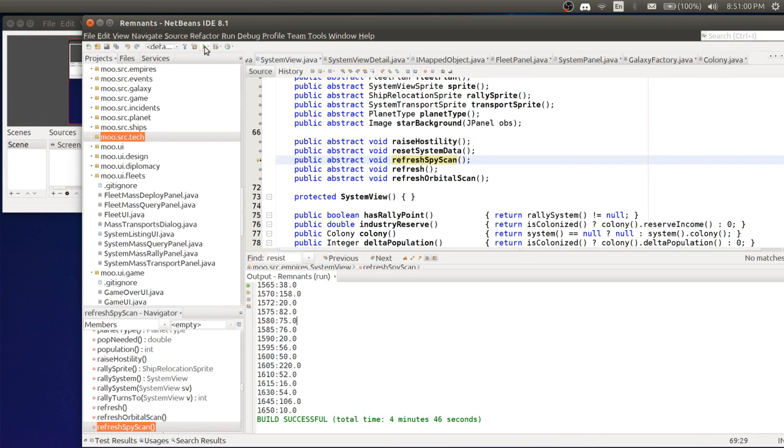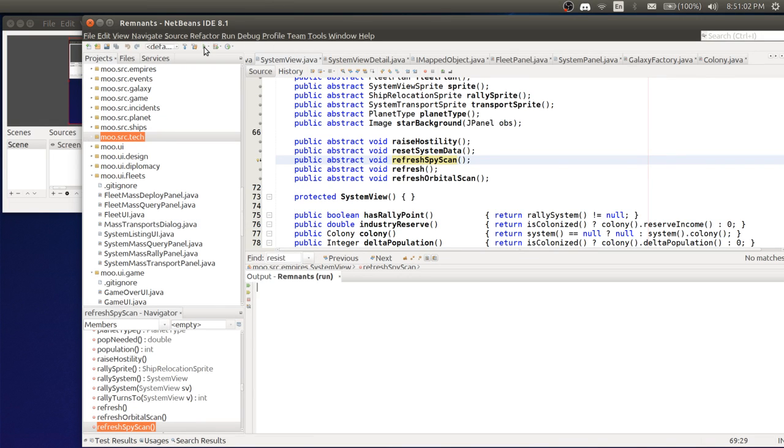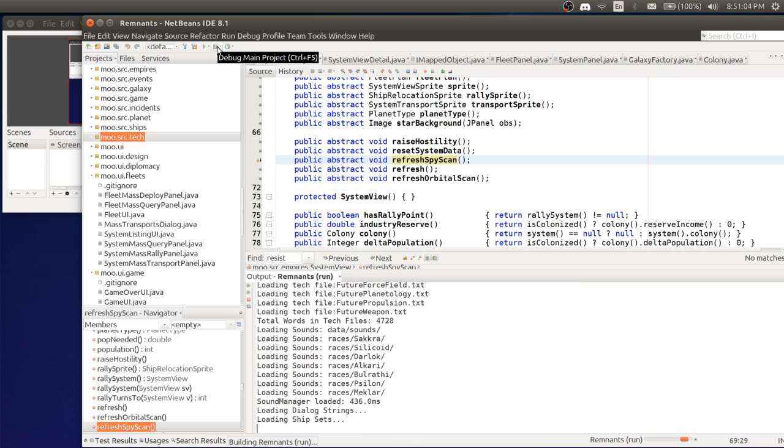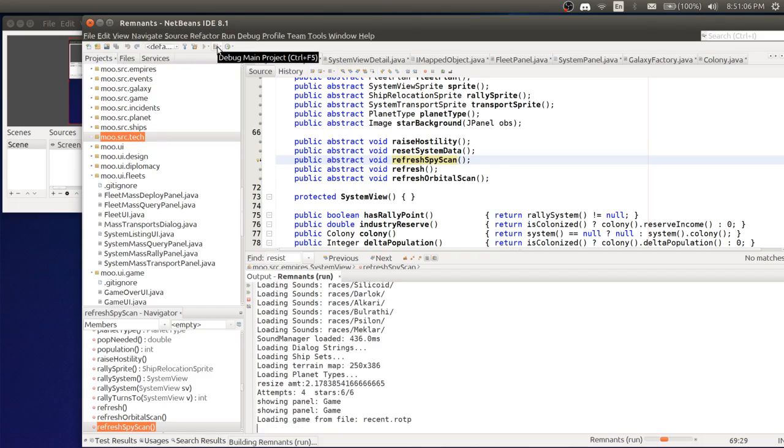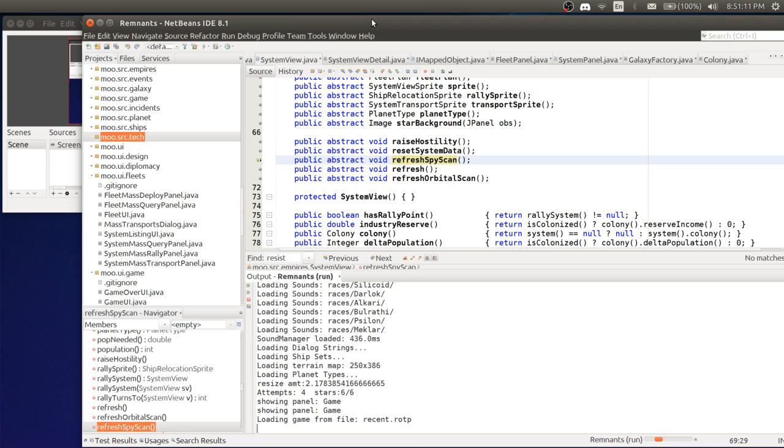Hello guys, this is Ray, the developer for Remnants of the Precursors. This is a Java-based remake of the original Master of Orion game. And I'm here to quickly demonstrate to you some performance changes I've been working on in the last couple of days.